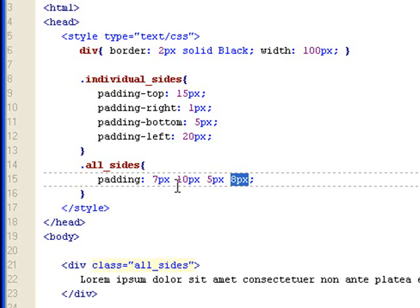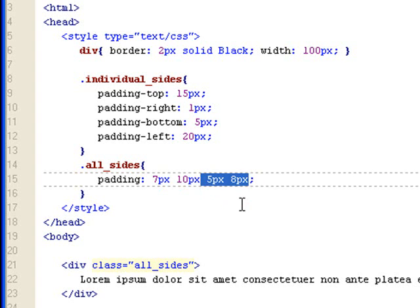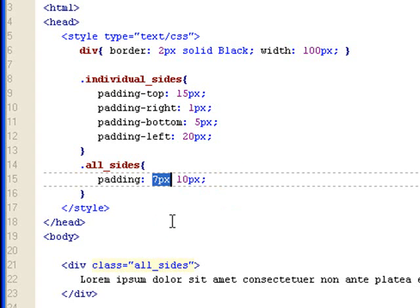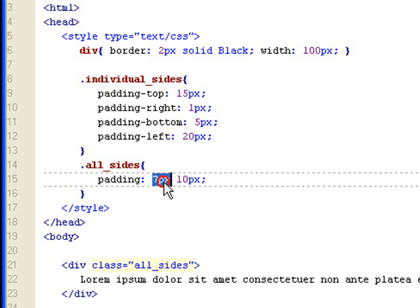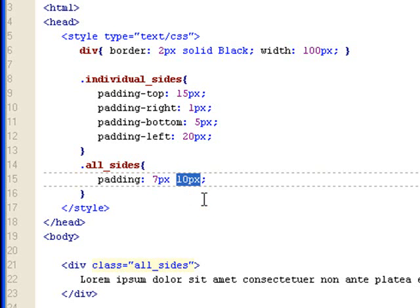And you can also do something like this. This will give you, this is the top and bottom. This is the left and right. So if you just do the two values, this value would get assigned to the top, bottom. And the ten pixels would be assigned to the left and right. Sometimes this is useful.